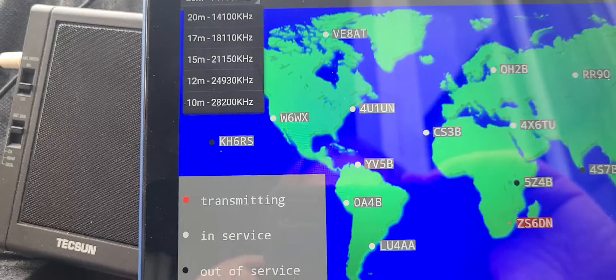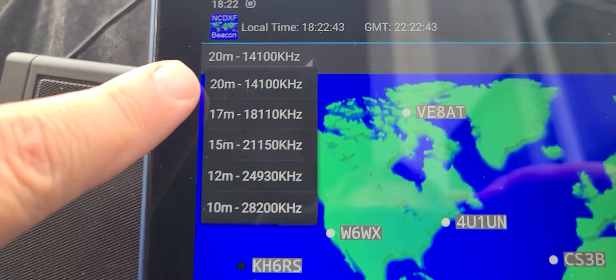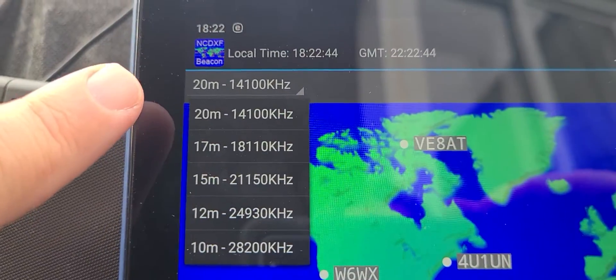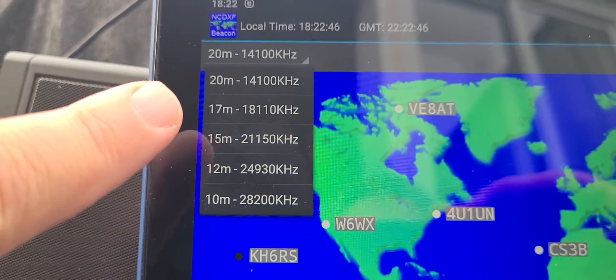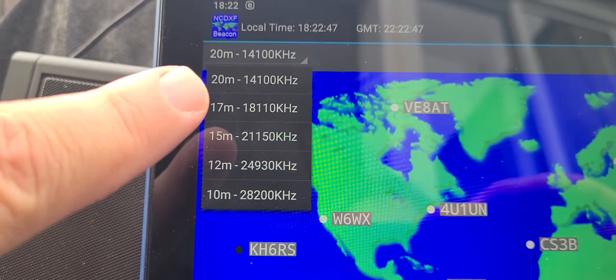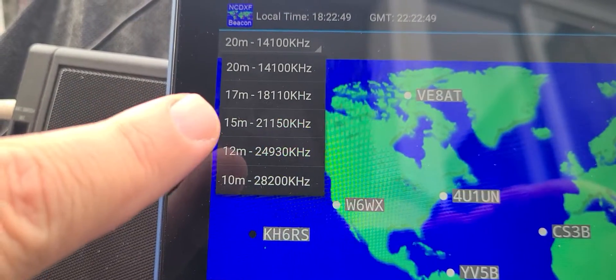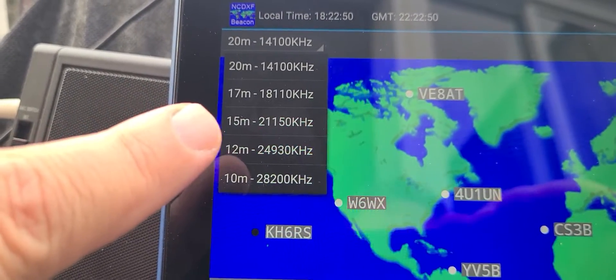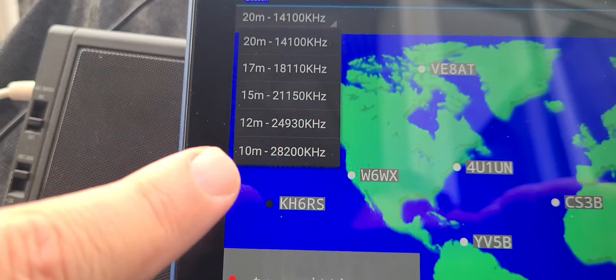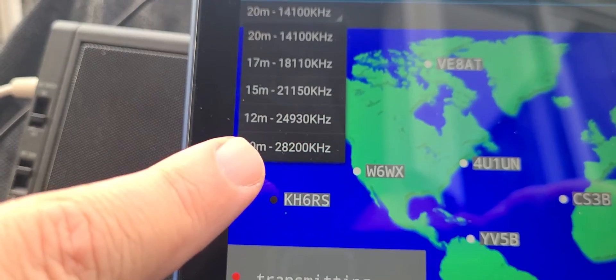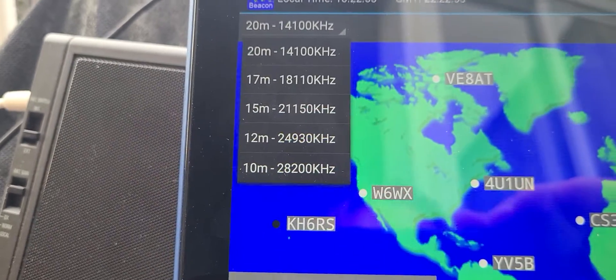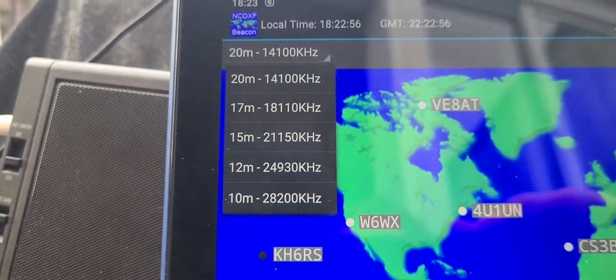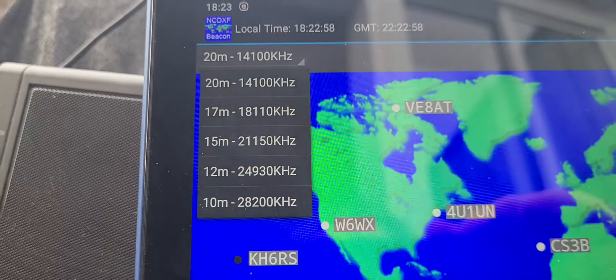The frequencies they transmit on: 20 meters 14.100, 17 meters 18.110, 15 meters 21.150, 12 meters 24.930, and 10 meters 28.200. I wish there would be more, even in the 30, 40, 80, and 160 meter bands.